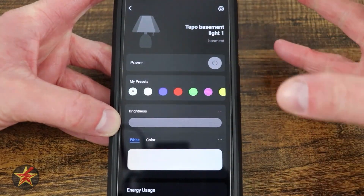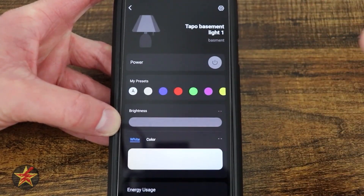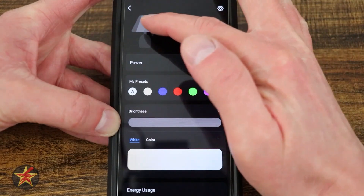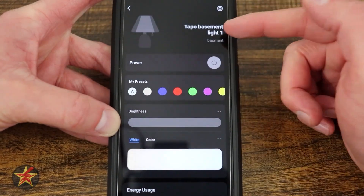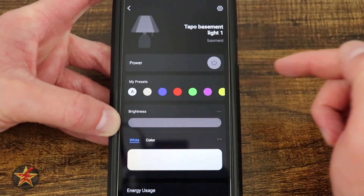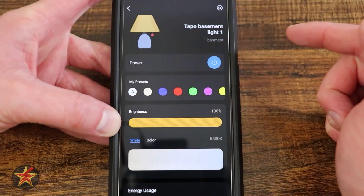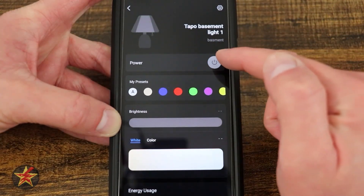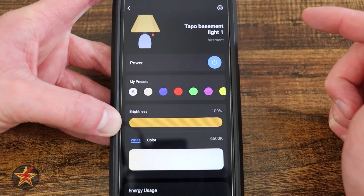If I select into it, that's going to bring me into the actual settings and controls for the light. Here we can see we have an adjustable image for it, the name and its location, and then a quick toggle for the power. You can see there's a subtle animation that happens on the screen itself when you power on and off.